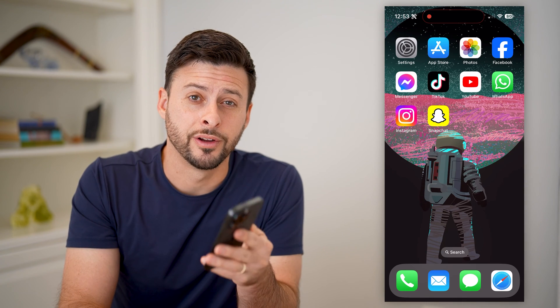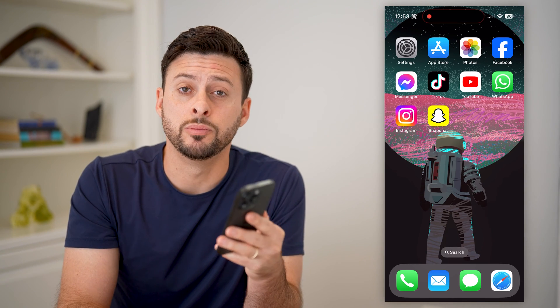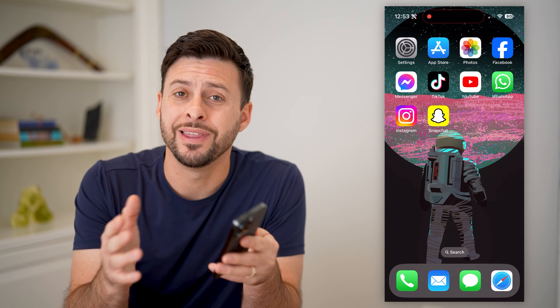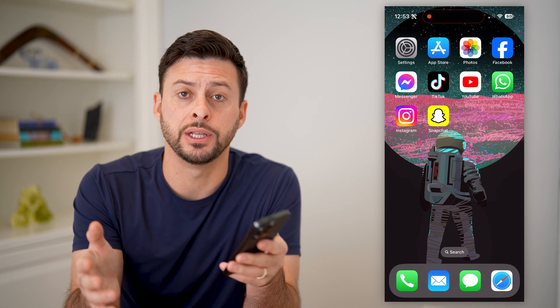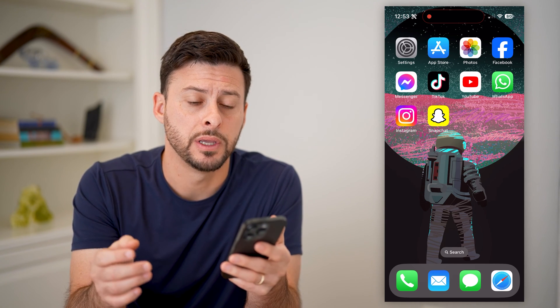Hey guys, Trevor here, and in this video I'm going to show you how to block an email on your iPhone without opening it. It's pretty quick and easy, so let's jump right in.